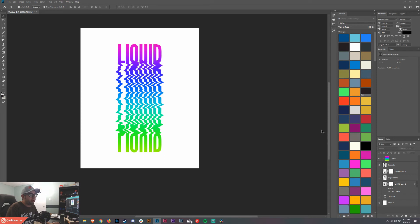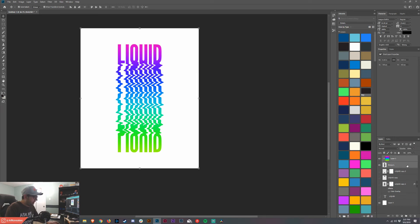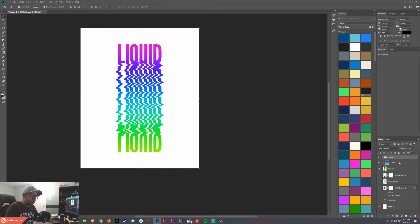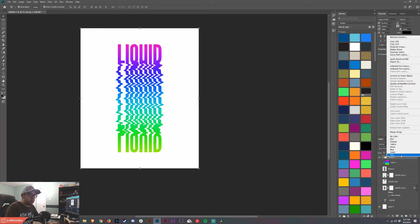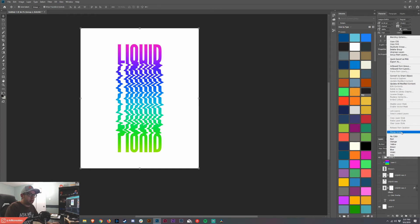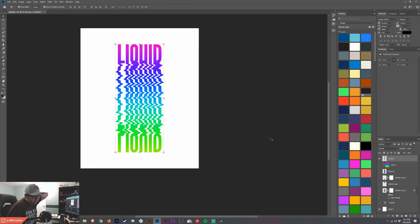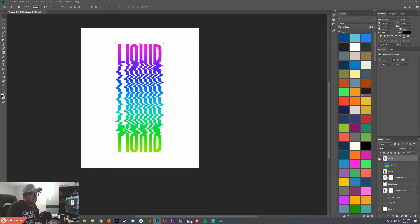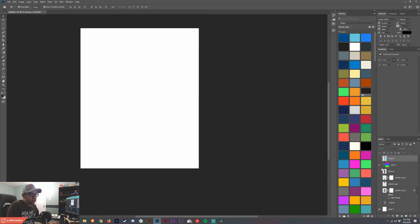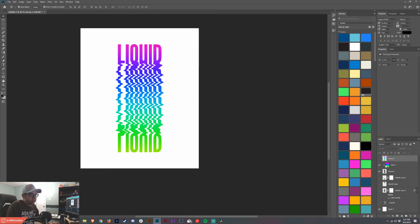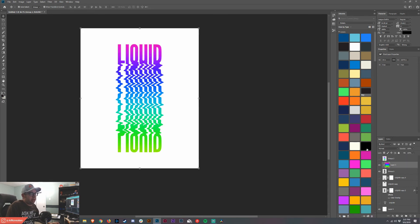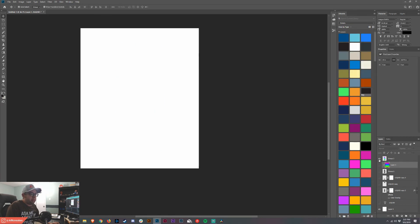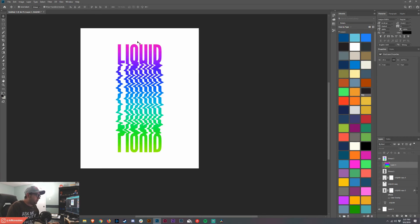Now the cool thing is we can take that one and that one, ctrl J again, ctrl G for a group, hide those, merge that group. See what I'm doing? The reason I'm doing all these different groups and stuff is so that if I decide I don't like this, this is not permanent. I can go back and change something. So let's say I didn't like that gradient, I just turn this back on and then I go change my gradient back up.